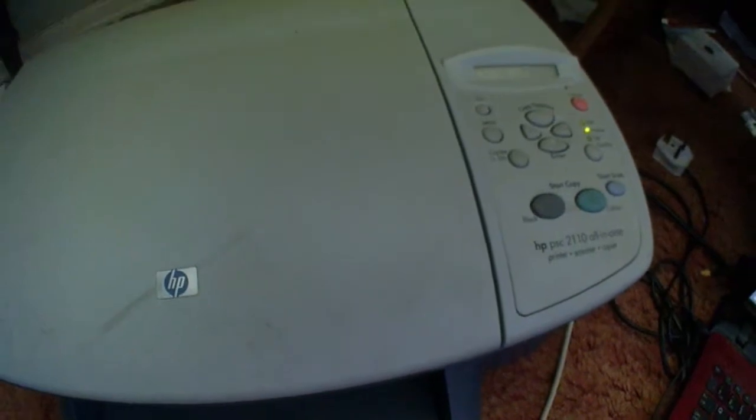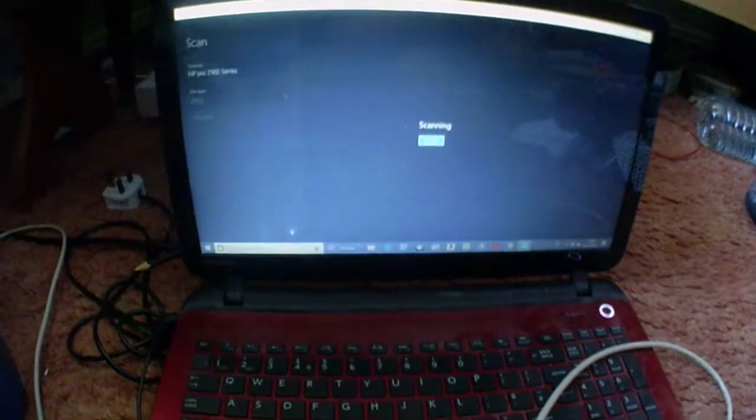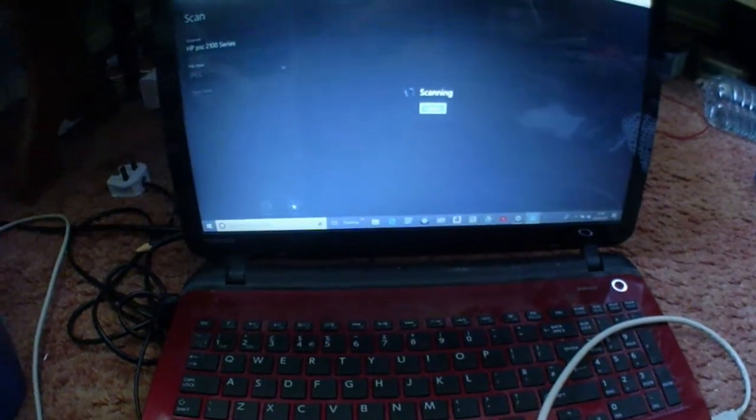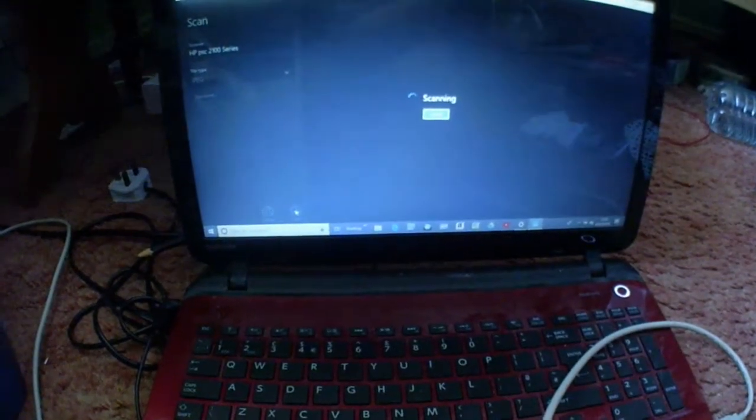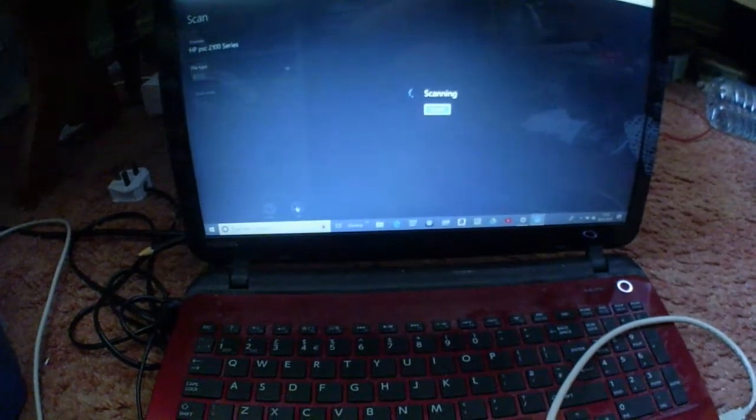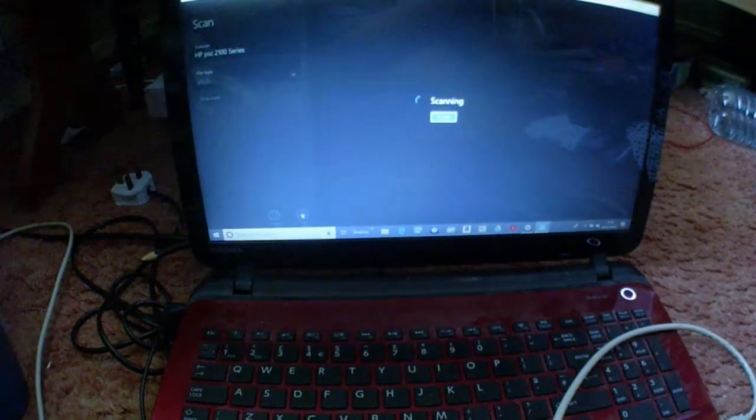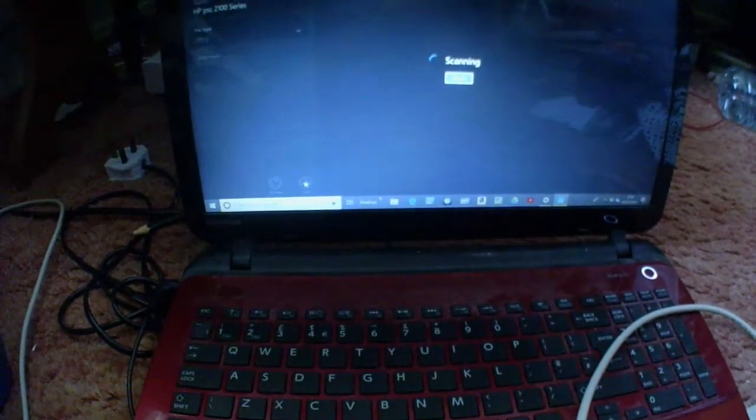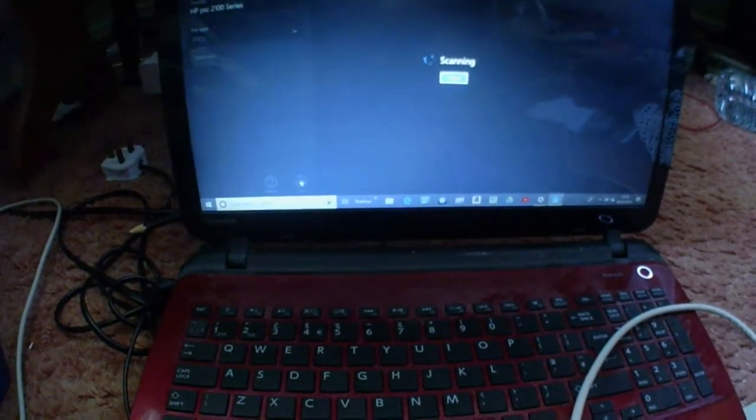So taking you to the scanner, it's working. I've actually got it on a very high DPI, well the highest it will go actually.